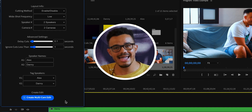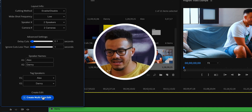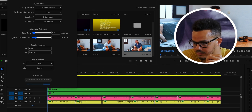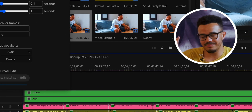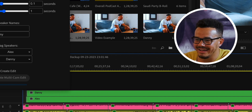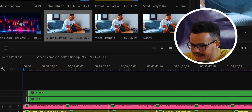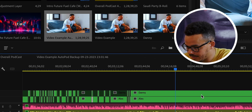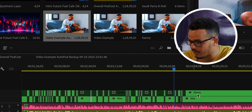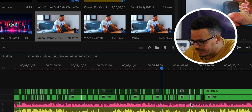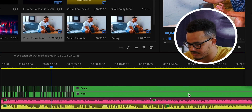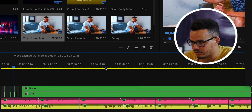Now that we've put all the settings in, this is where the magic happens. We're going to press Create Multi-Cam Edit and see the AI do its thing. There we go — it started loading and straight away the AI is cutting through the video in real time.